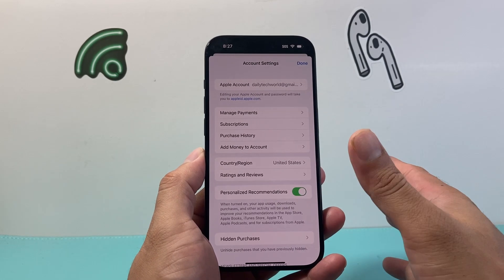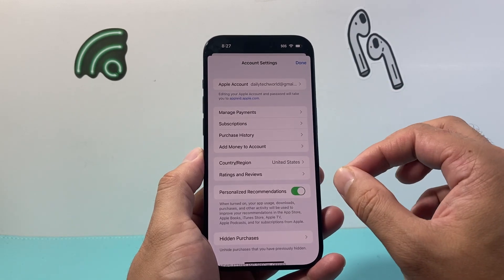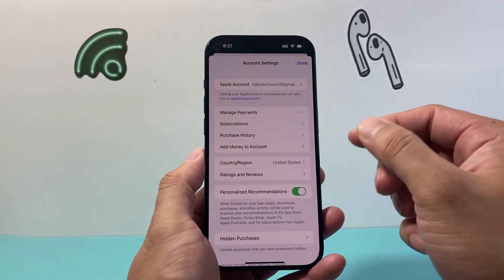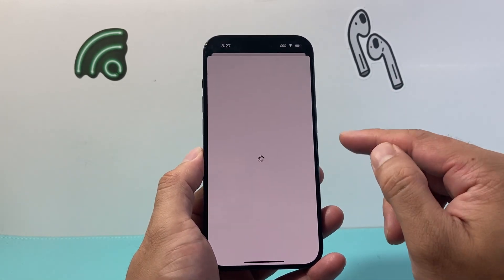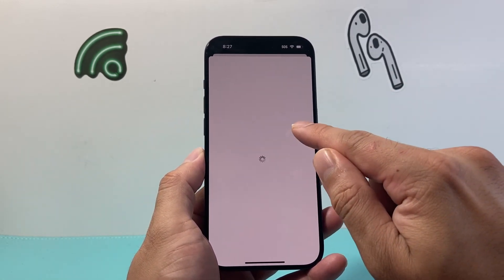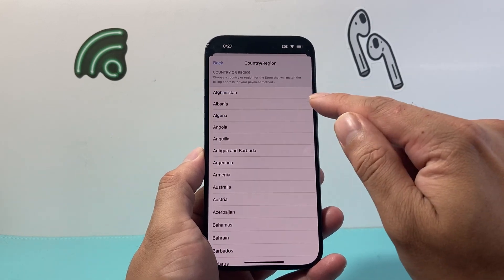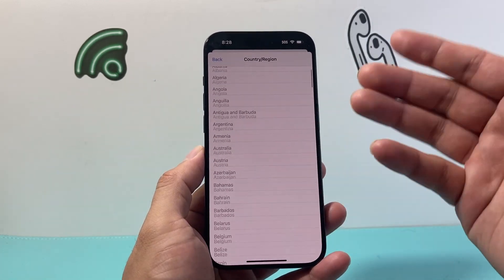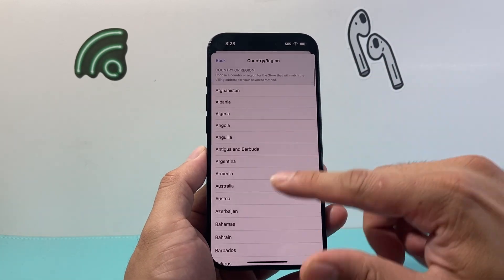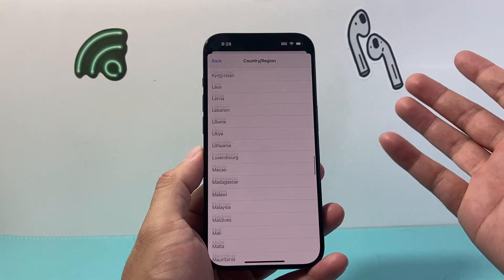But once you have no active subscriptions and there's no balance, we can go ahead and again go into that country and region. Click on the option to change, and from there you can go ahead and change it to any of the regions listed from this device.